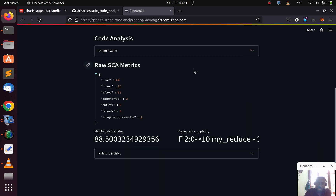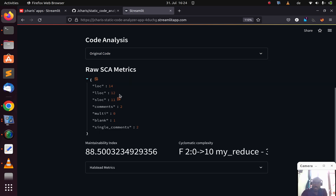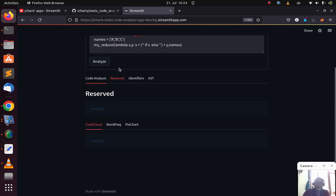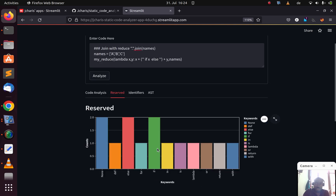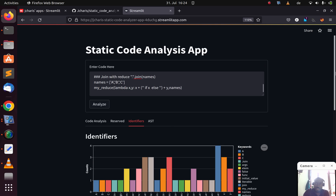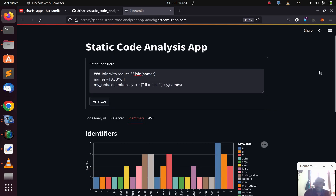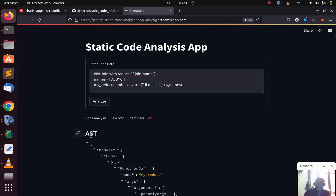You can see the results — let me make it bigger so you can see the maintainability index, cyclomatic complexity, and Halstead matrix. Going to the reserved keywords view, you can see the reserved keywords, the identifiers, and the word cloud — very cool. Let me know your opinion about this app. You also have the AST. In case you like it, you can star it here and share it with others.